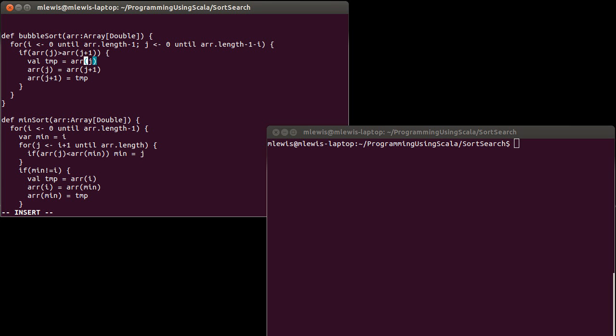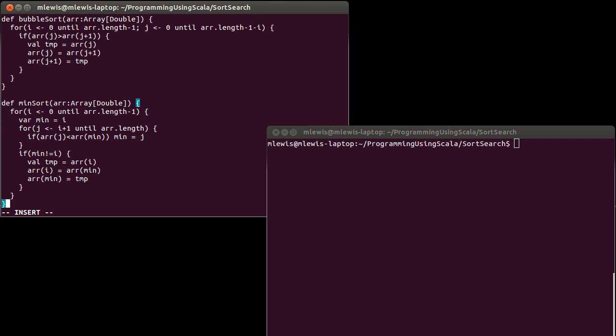So it's basically the same three lines of code that we had up here. These three lines of code swapped the, what was it, location j with what was it, location j plus one. These three lines swap what's at location i with what's at location min.